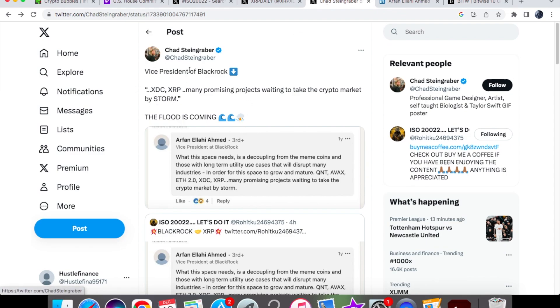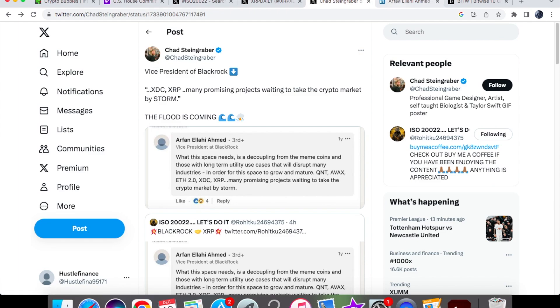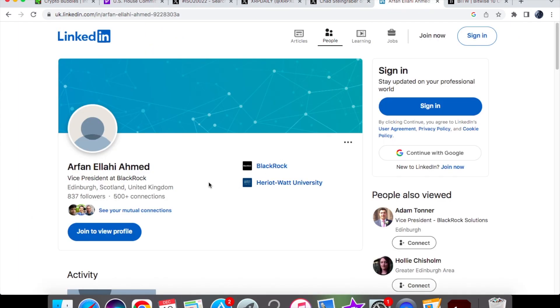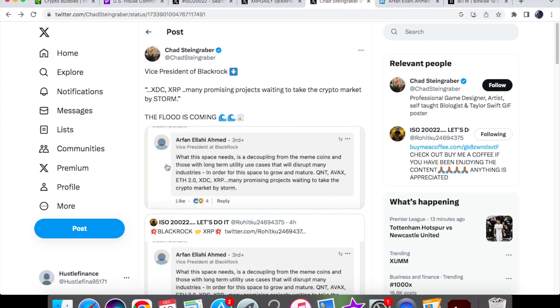Now over here, I spotted this. This is the vice president of BlackRock from a specific region. It's not the overall hierarchic vice president of BlackRock. I believe that they are based in Edinburgh if we have a look at their profile. They said a year ago what the space needs is a decoupling from the meme coins.